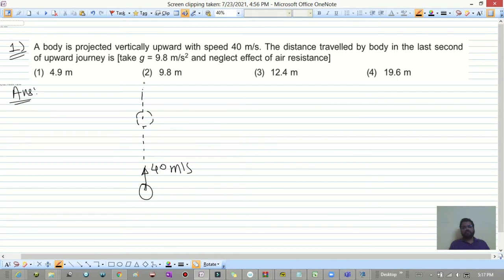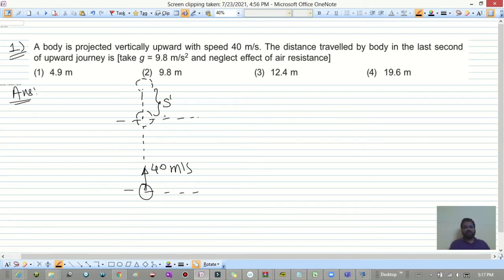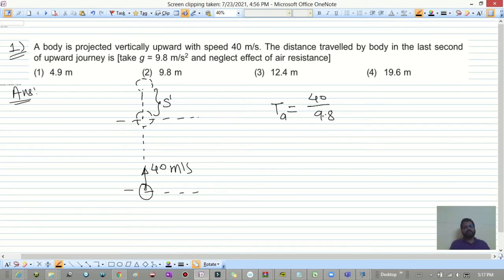We want the distance traveled in the last second of the journey. If we just calculate the time of ascent, it is u divided by g, which is 40 divided by 9.8. For s-dash, we consider from the top.